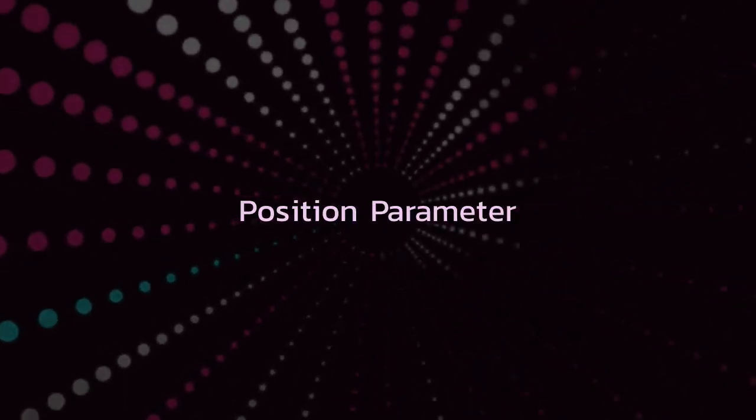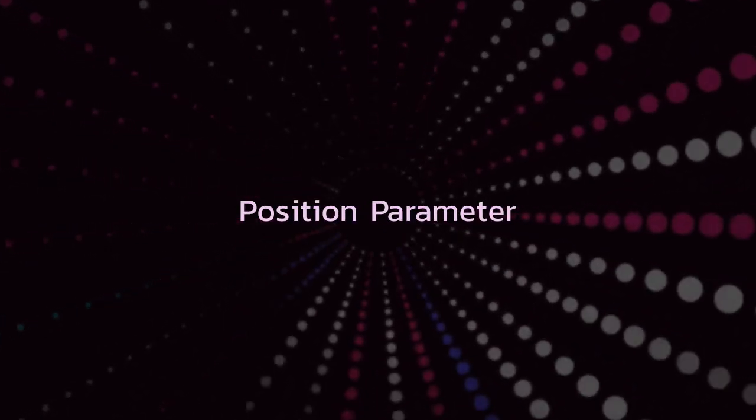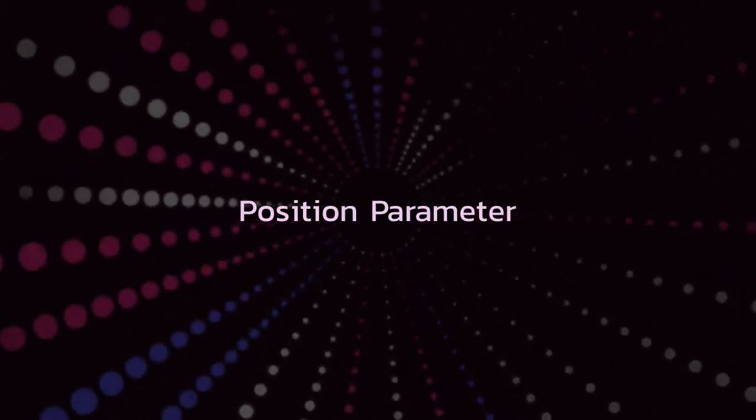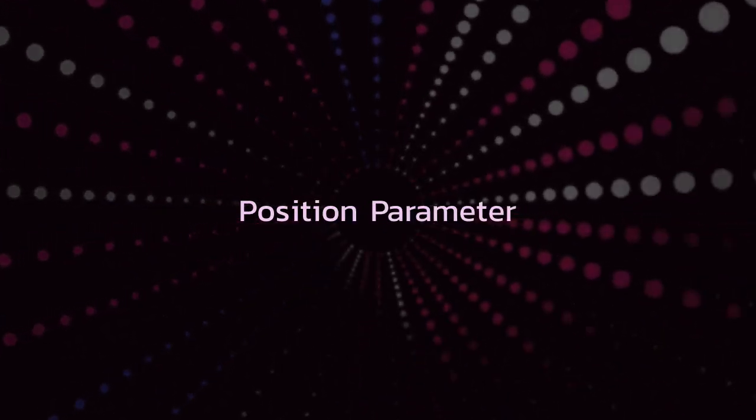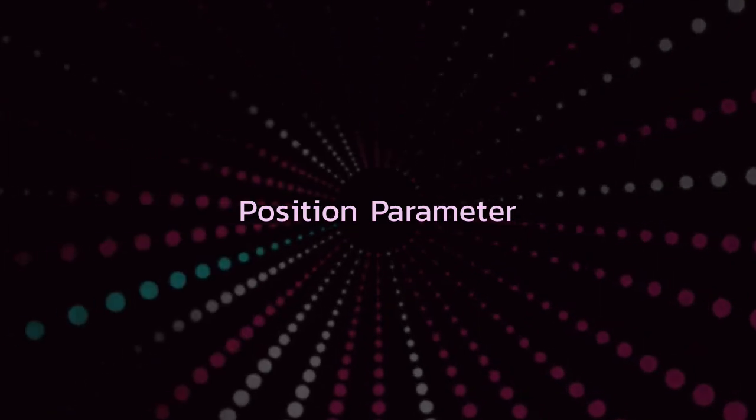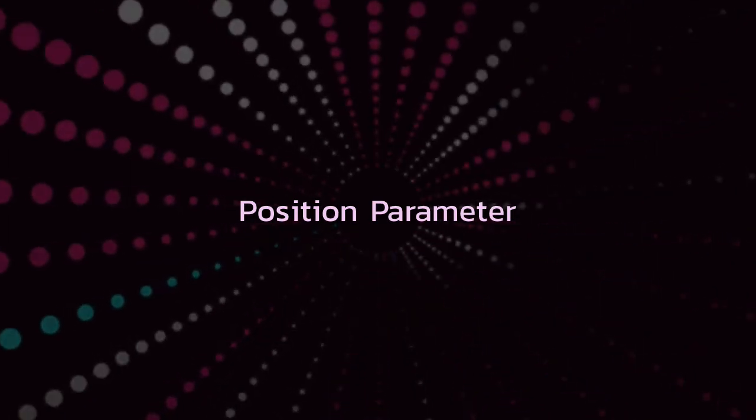In this video, I'm going to teach you about the position parameter, which allows us to control the start time of our tweens in the timeline.